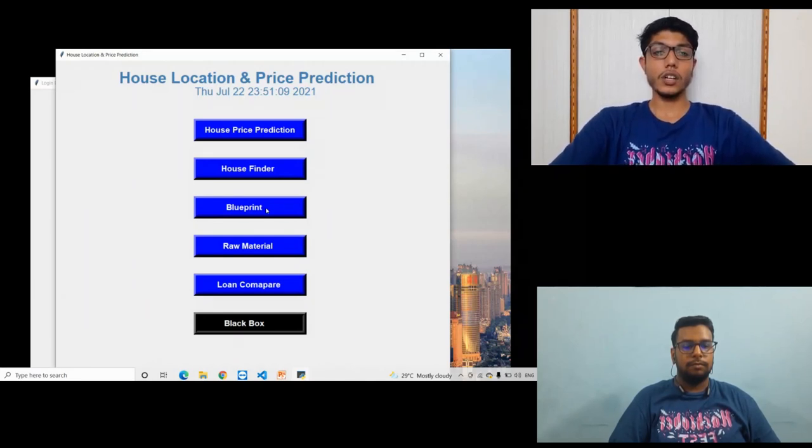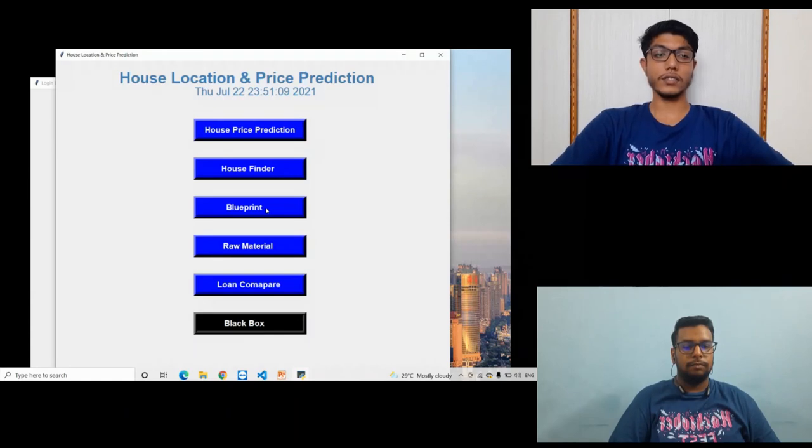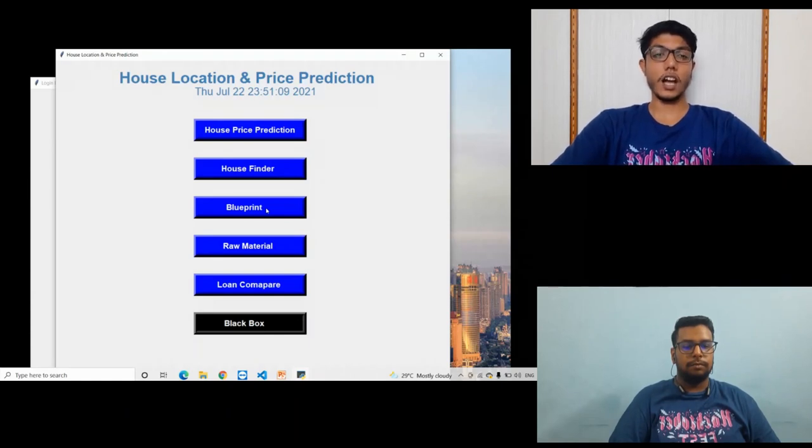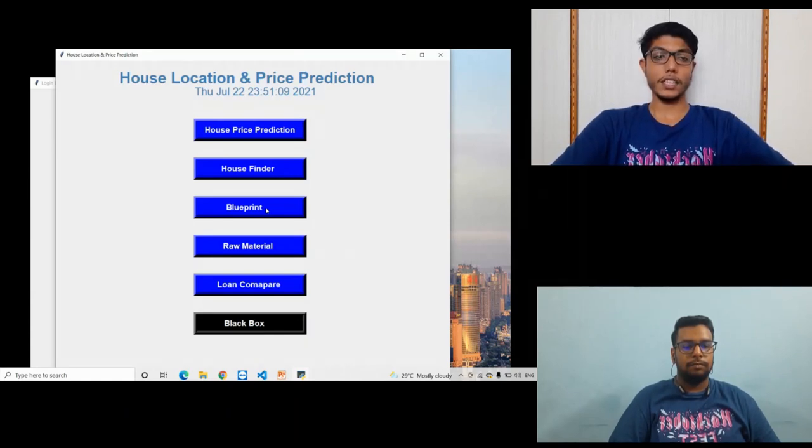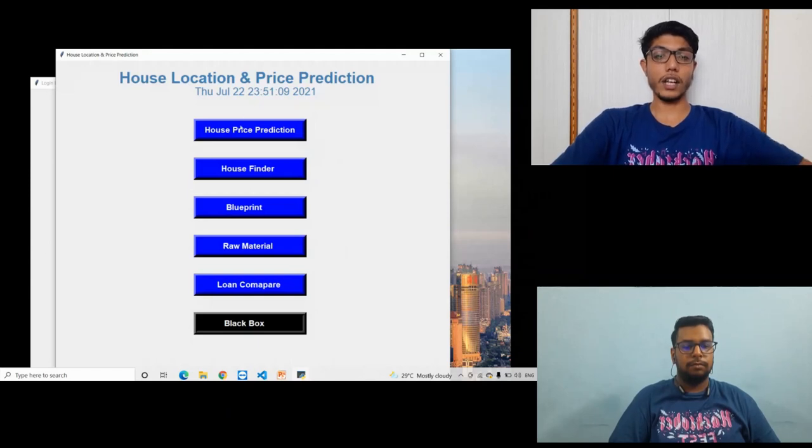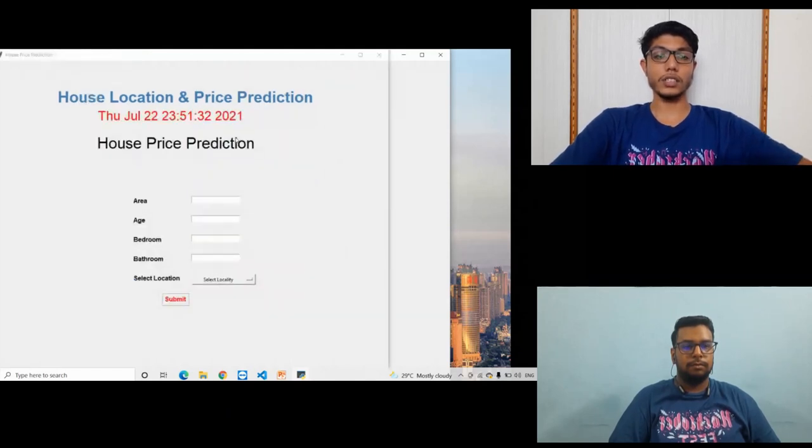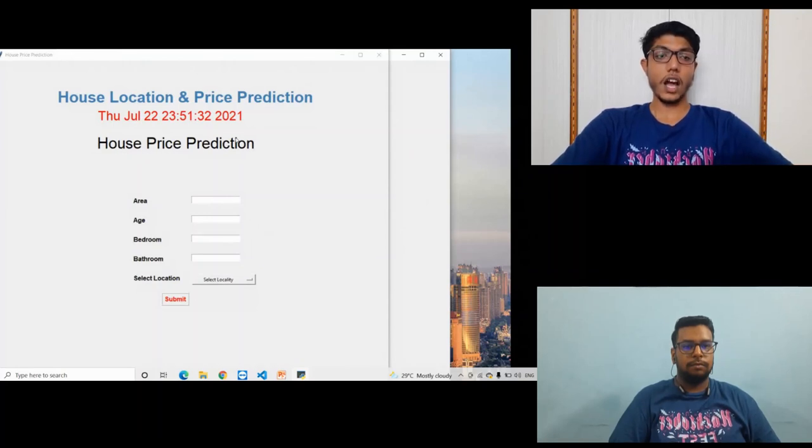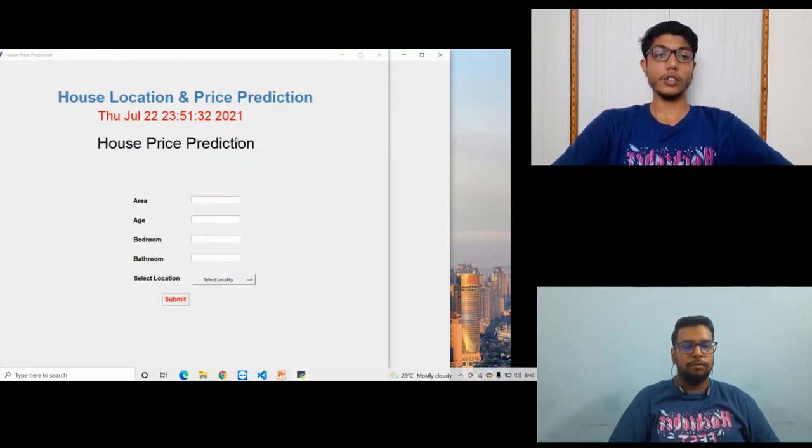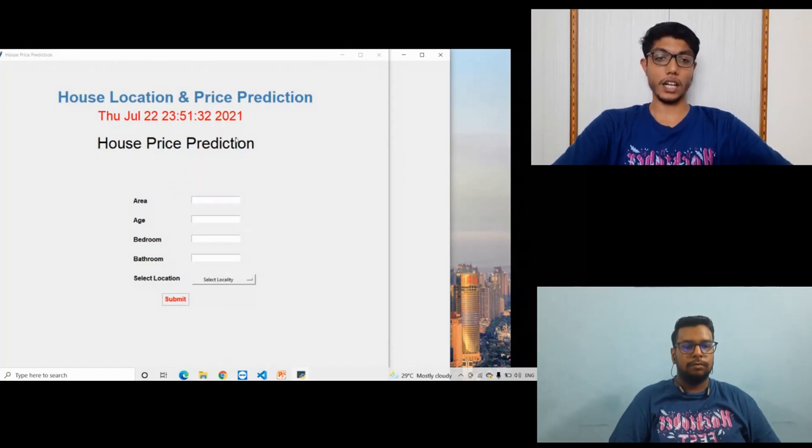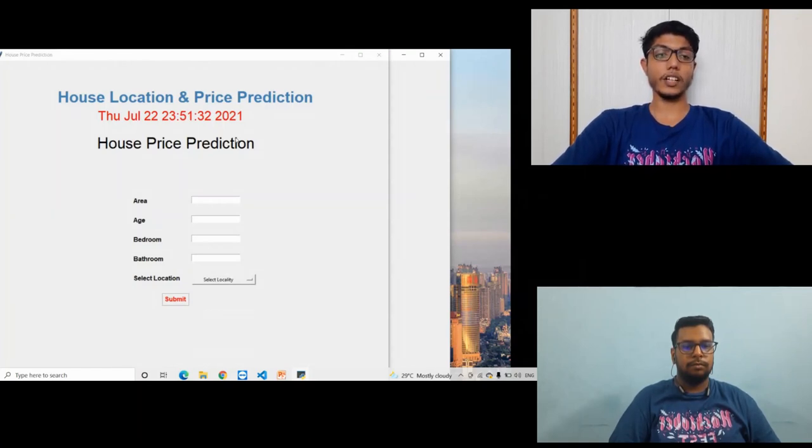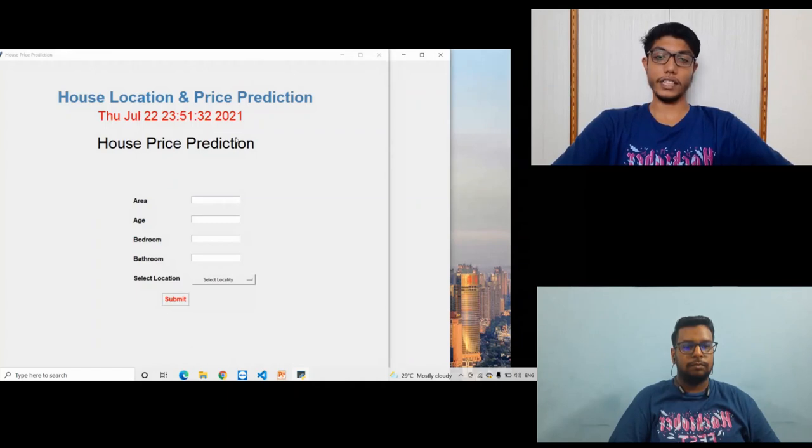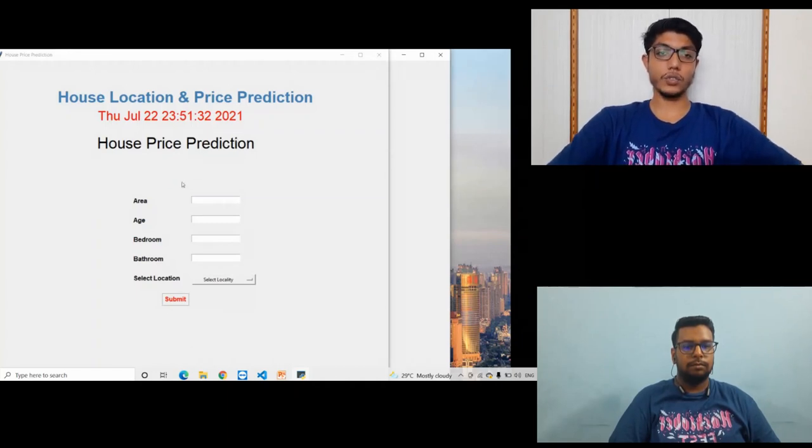So let us discuss the first module, house price prediction. In this module the software asks for the age of the house, the area of the house, how many bedrooms are required, and the location where you want to buy the house. Then it will predict the house prices of the area. Let me show you.